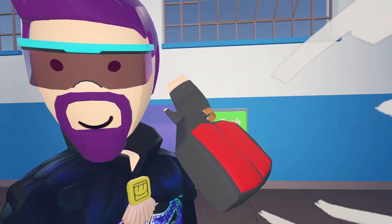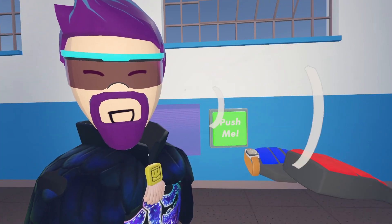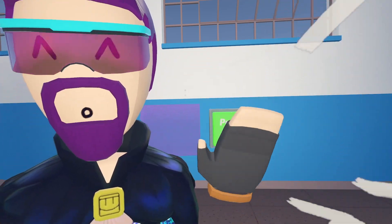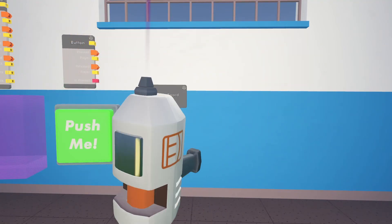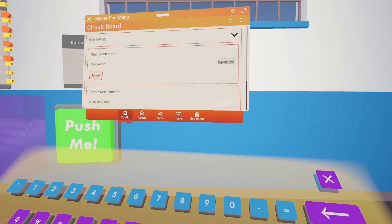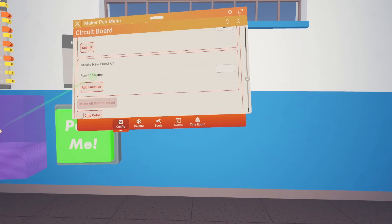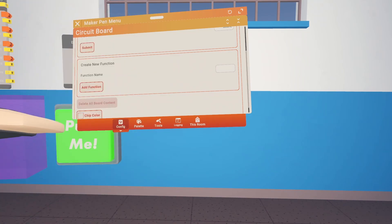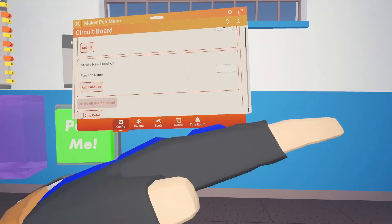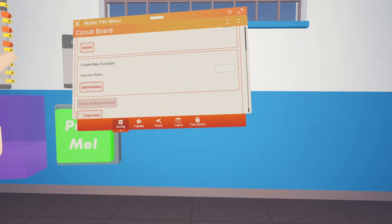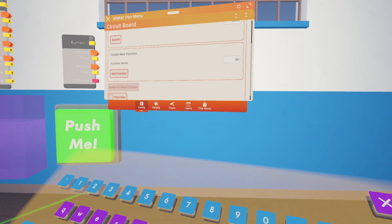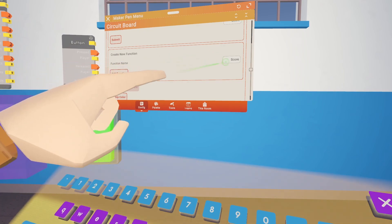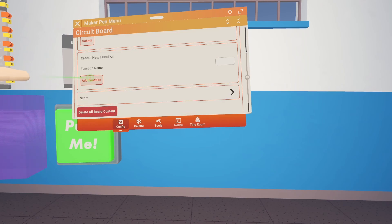So we have our outside things that are going to be affecting stuff inside the circuit board. Now let's get into the circuit board. Hit configure on the circuit board and give it a name — I'm just going to call it score. Now we need to make a function name, so you can have multiple functions on there. We'll call this one score again, and then we add that function.